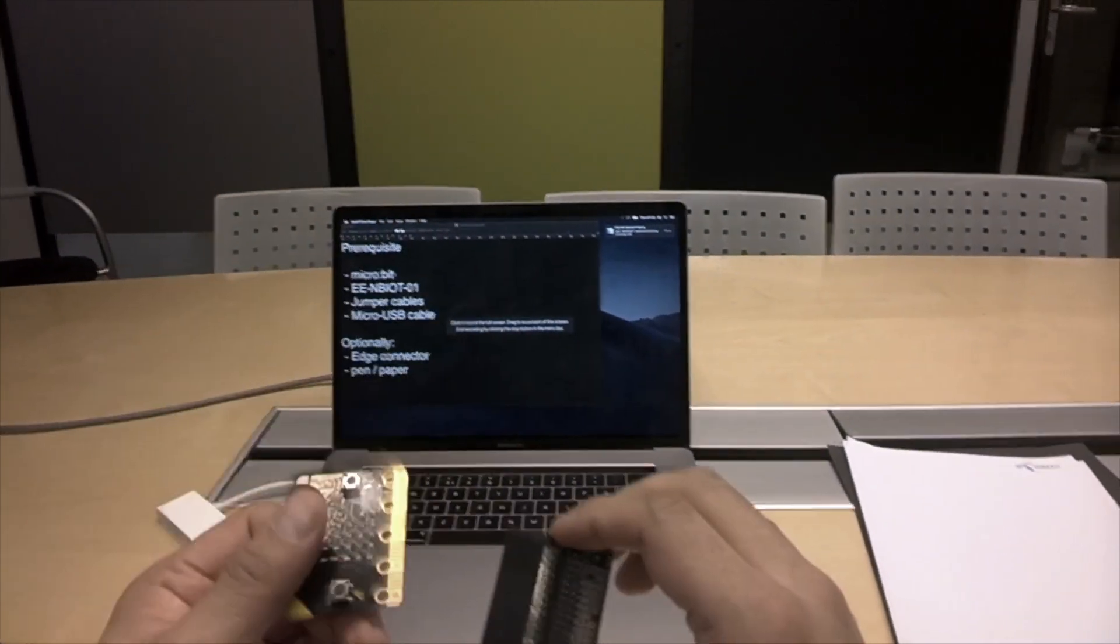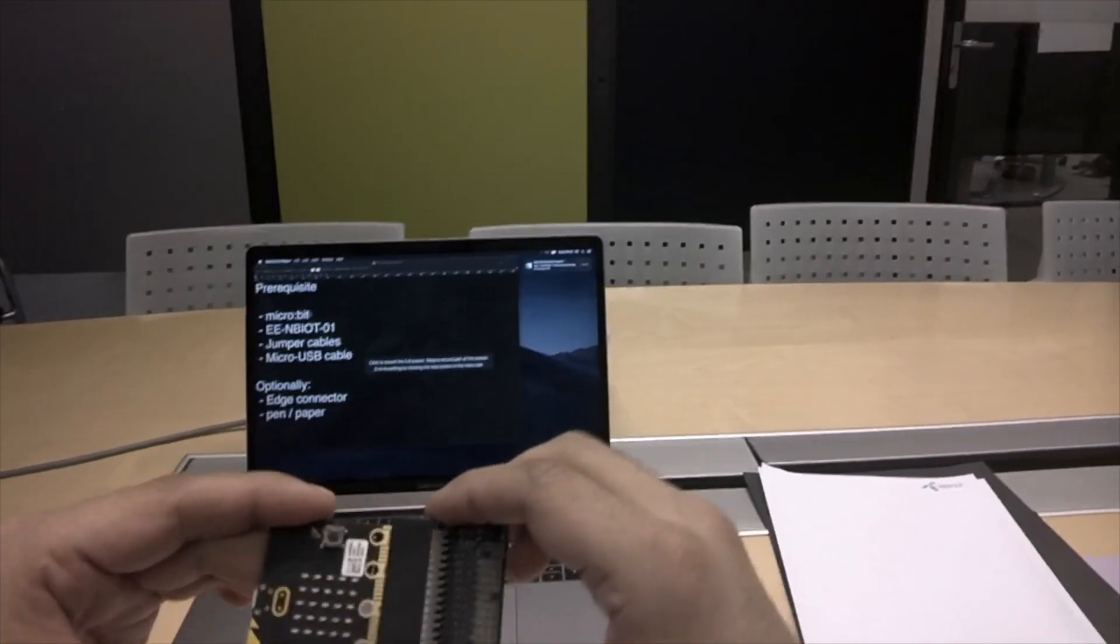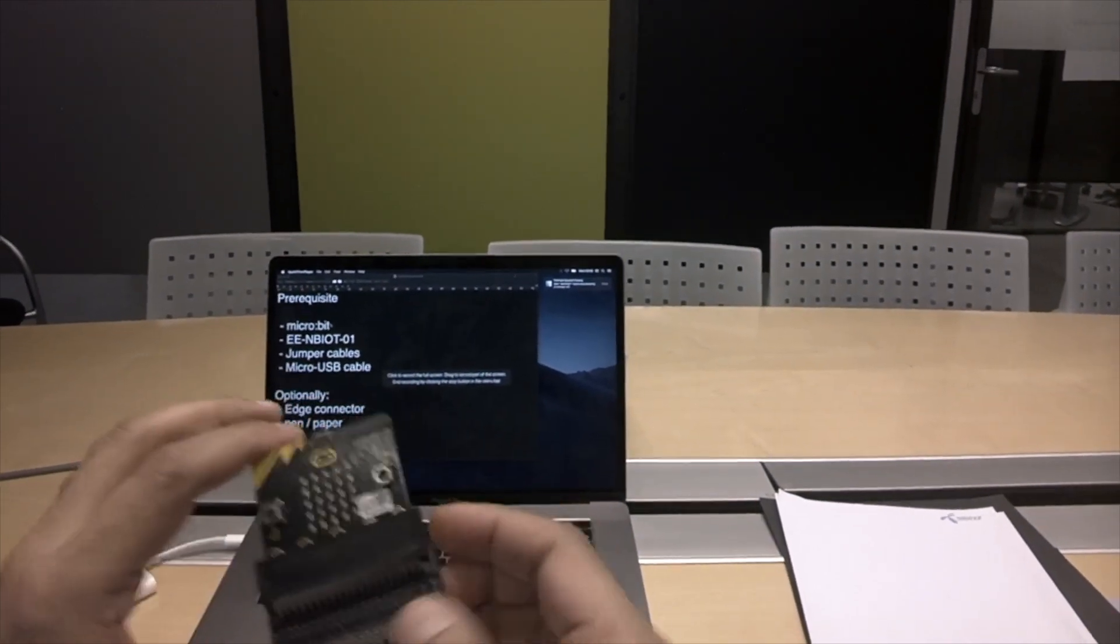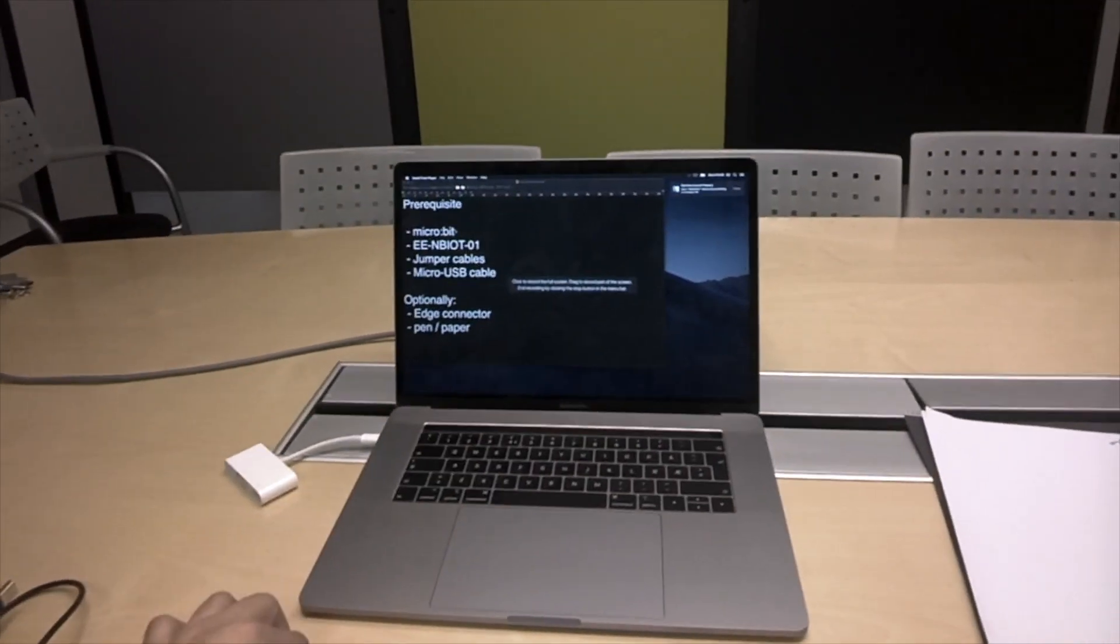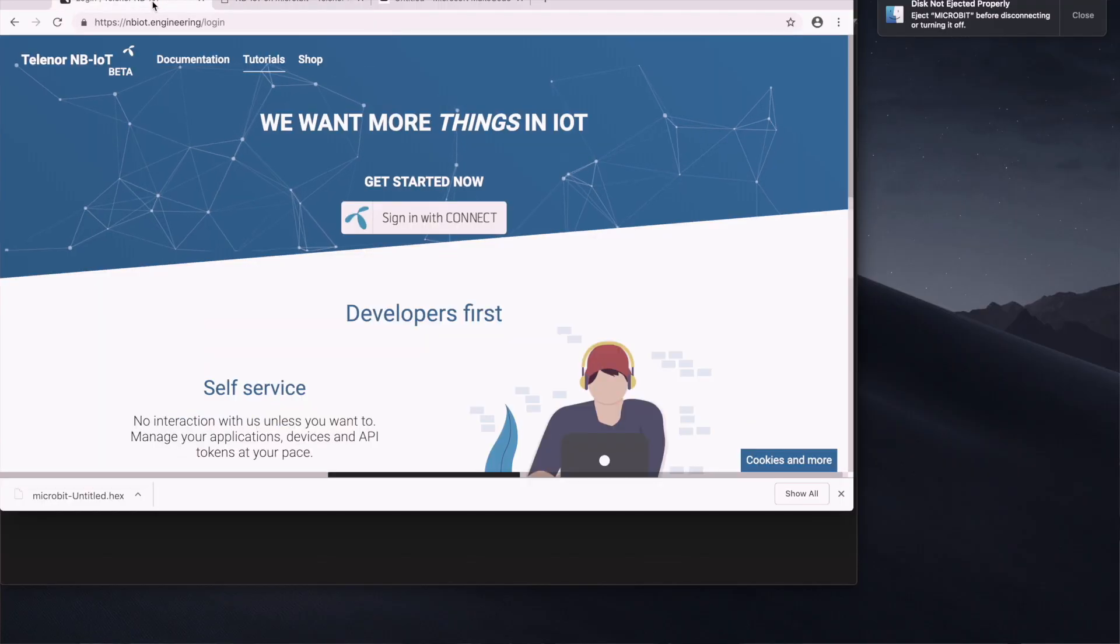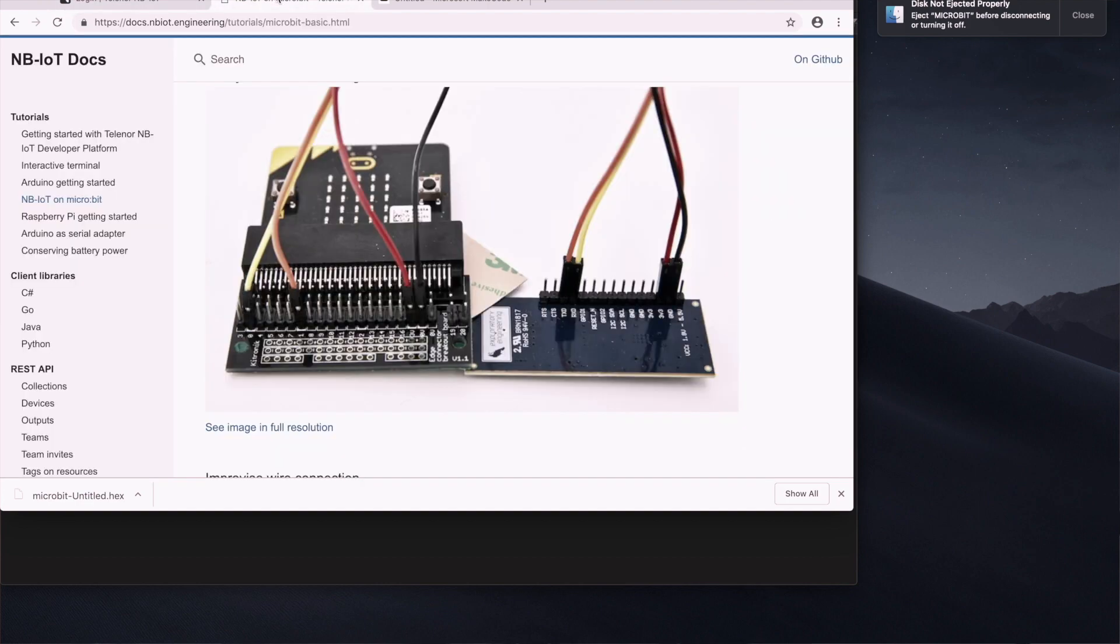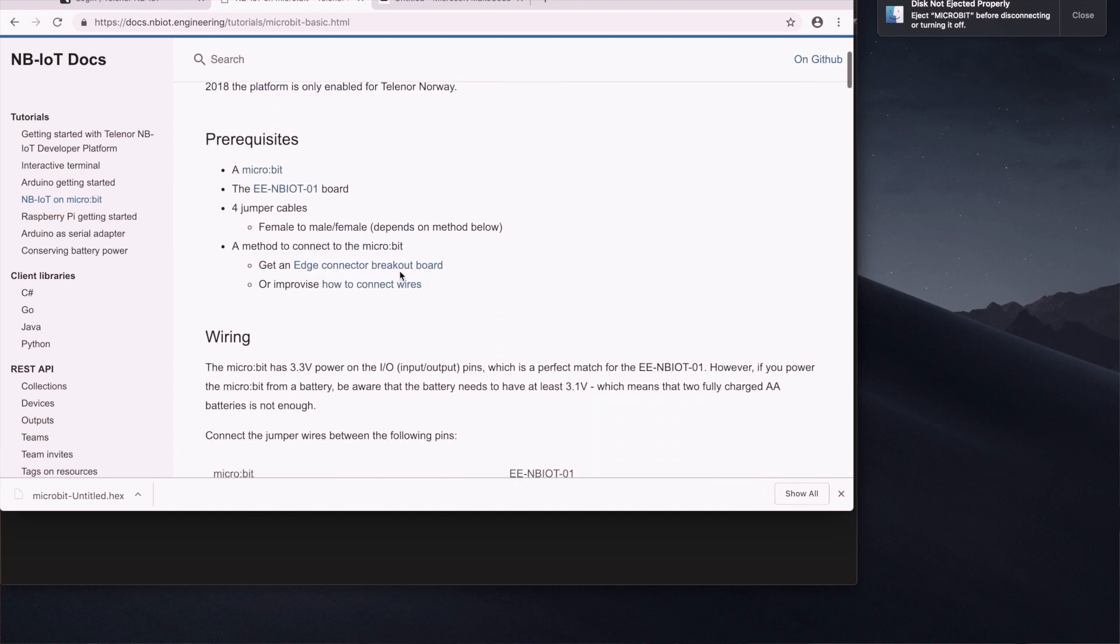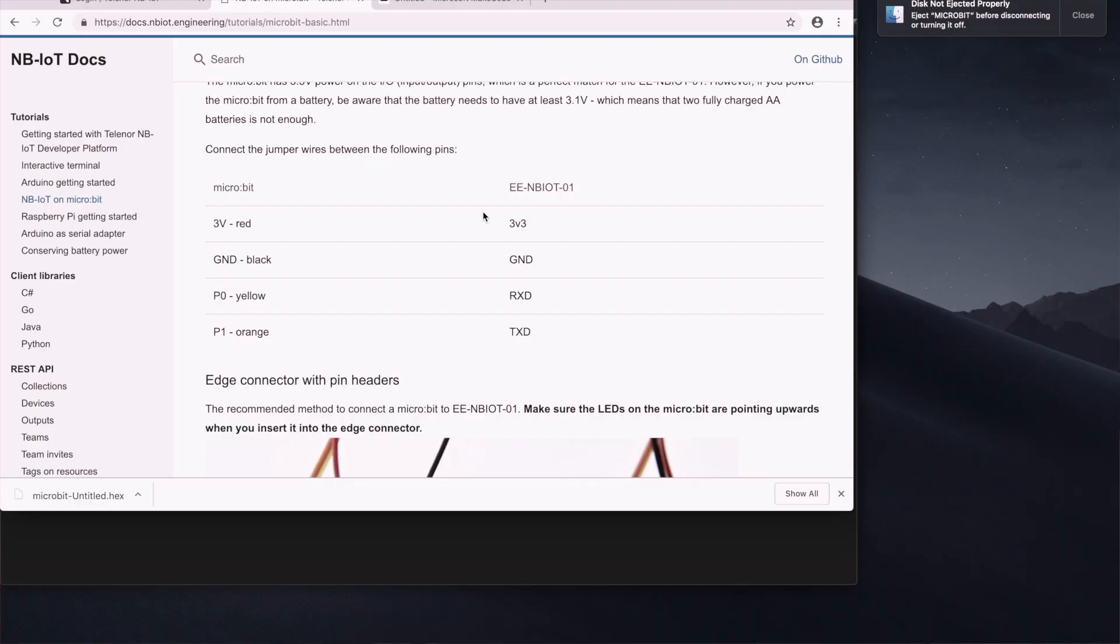So first of all we'll connect the microbit to the edge connector. By the way all of this you can find on our tutorial page on NB-IoT.engineering. So I'll be following the NB-IoT microbit tutorial. It starts with the prerequisite and has a diagram over the jumper cables. So let's do this.